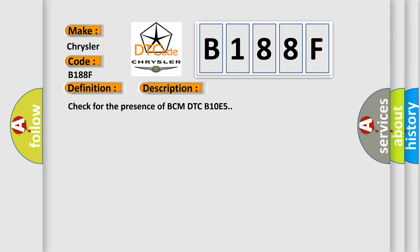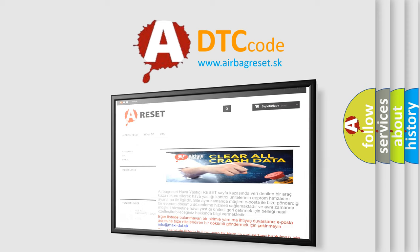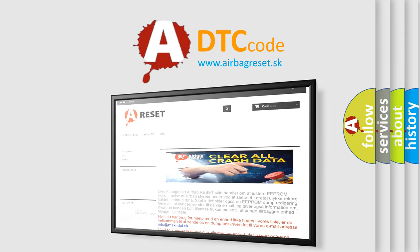The Airbag Reset website aims to provide information in 52 languages. Thank you for your attention and stay tuned for the next video.